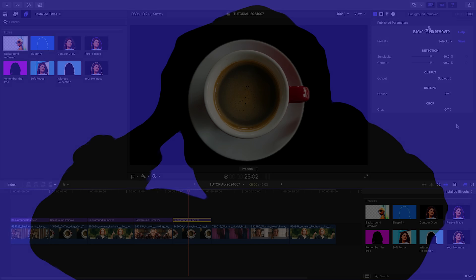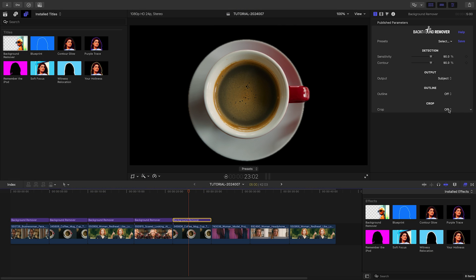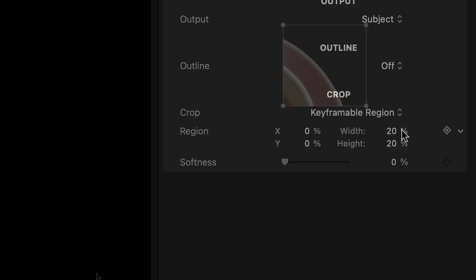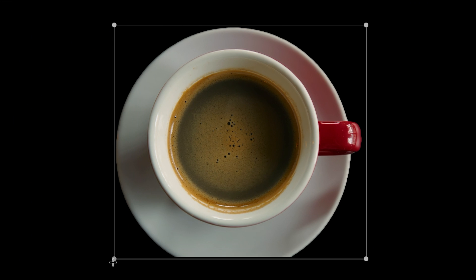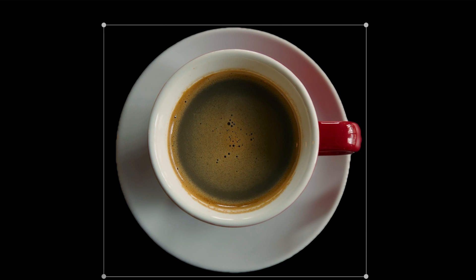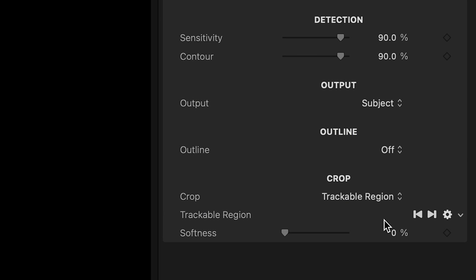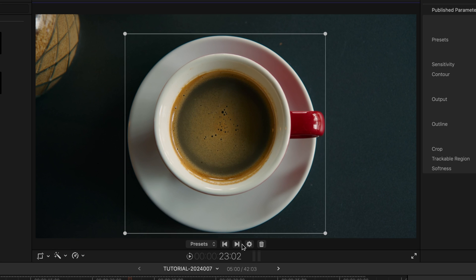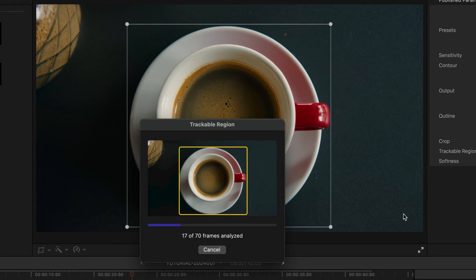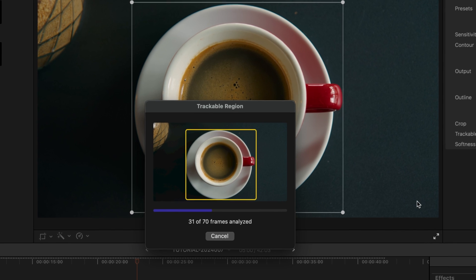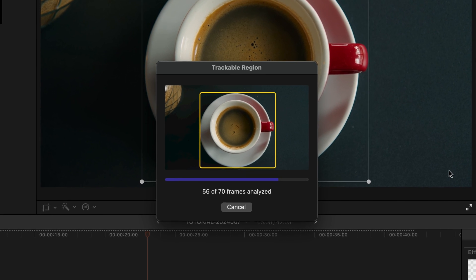The same preset file can be used in Motion, Premiere Pro, and After Effects. The last set of options lets you crop the output to a specific region of the clip. Background Remover lets you define this region through either a keyframable or trackable region. The trackable region uses our object tracker to follow your subject as it moves across the frame.